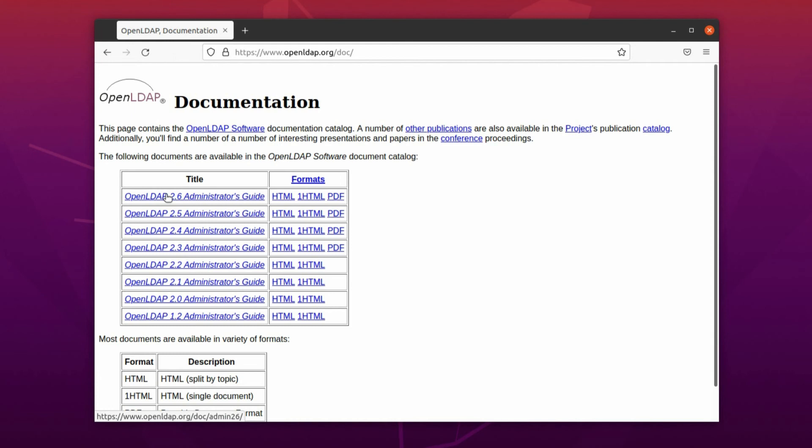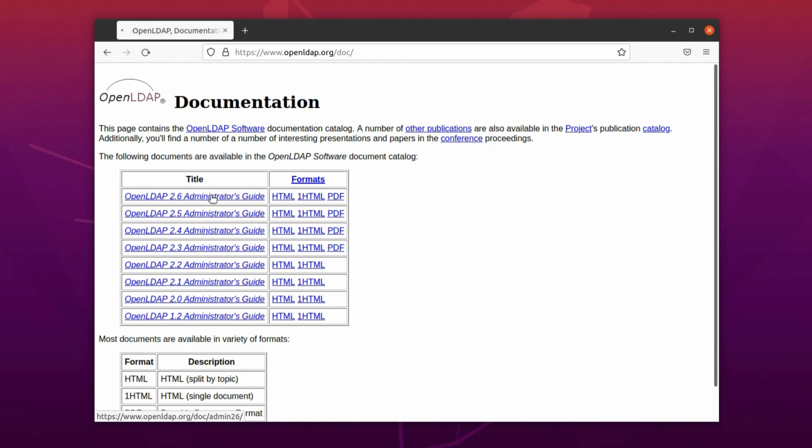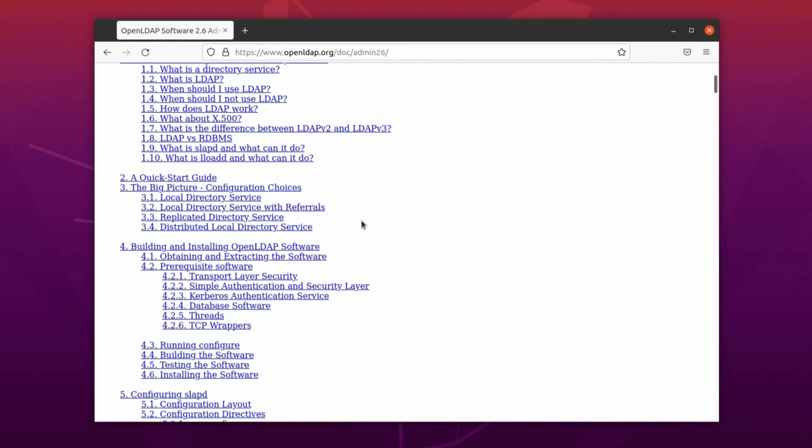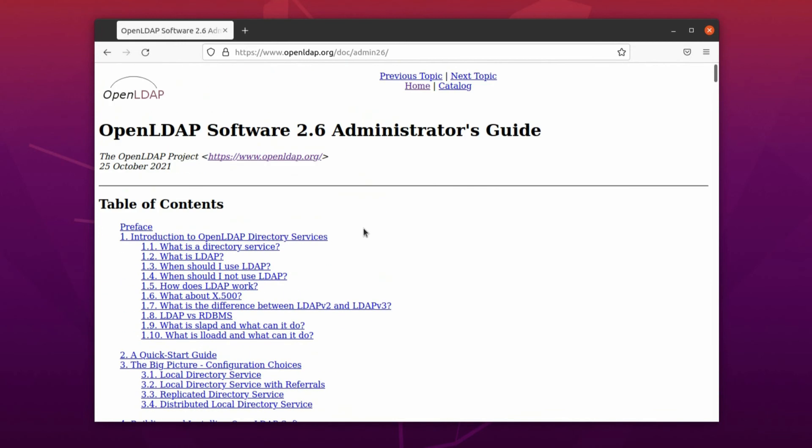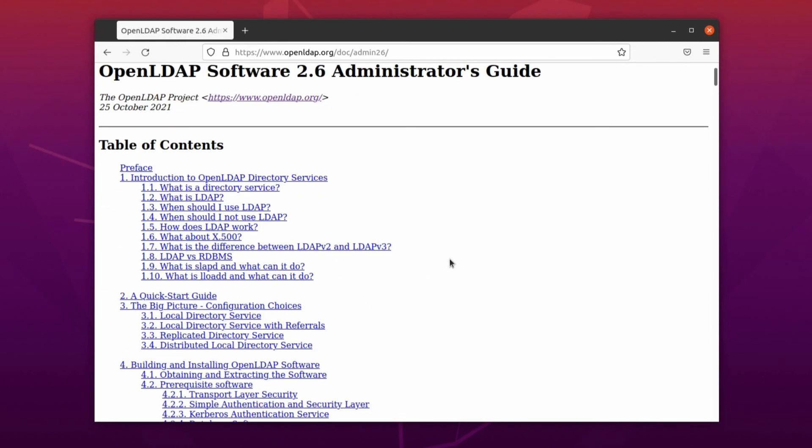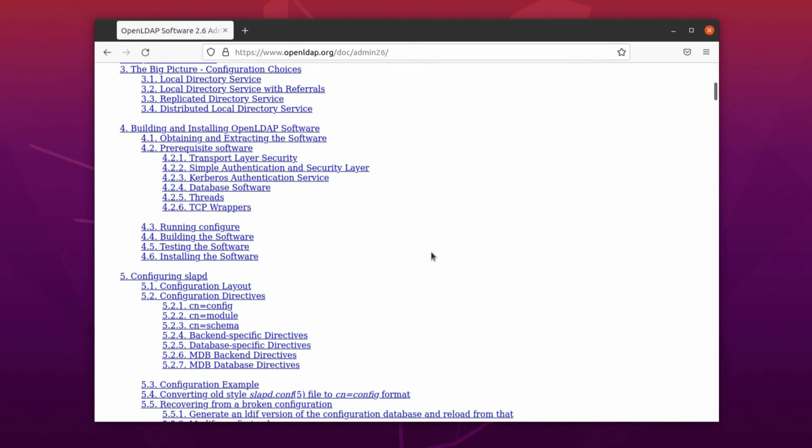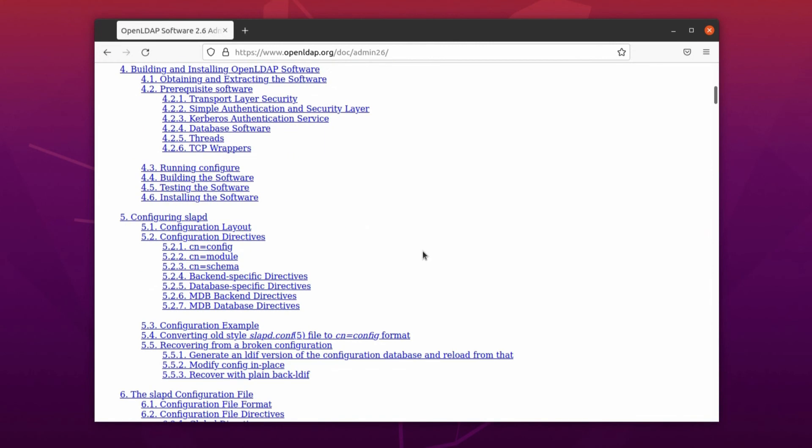And here in this table you have the administration guide for each and every version of OpenLDAP. Here is the last one. You click on it.